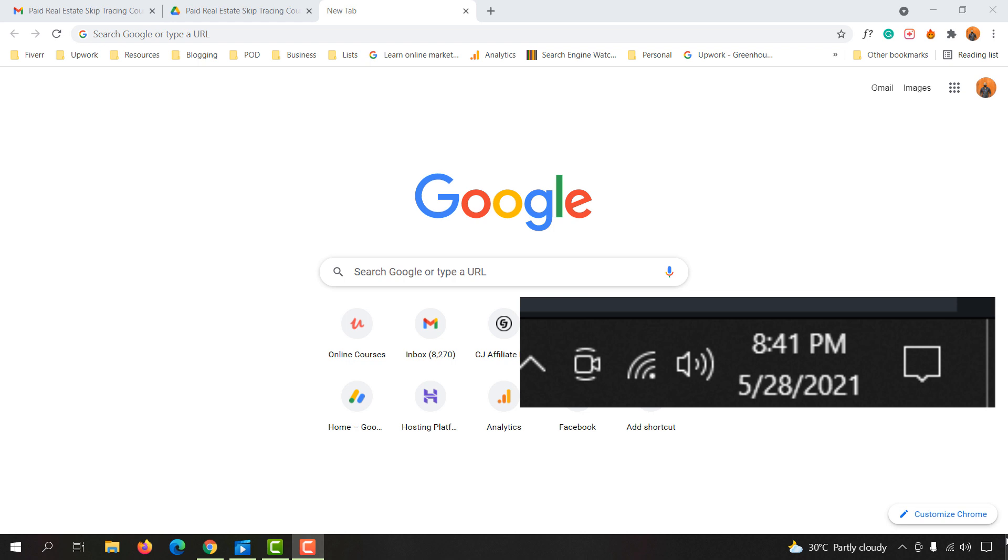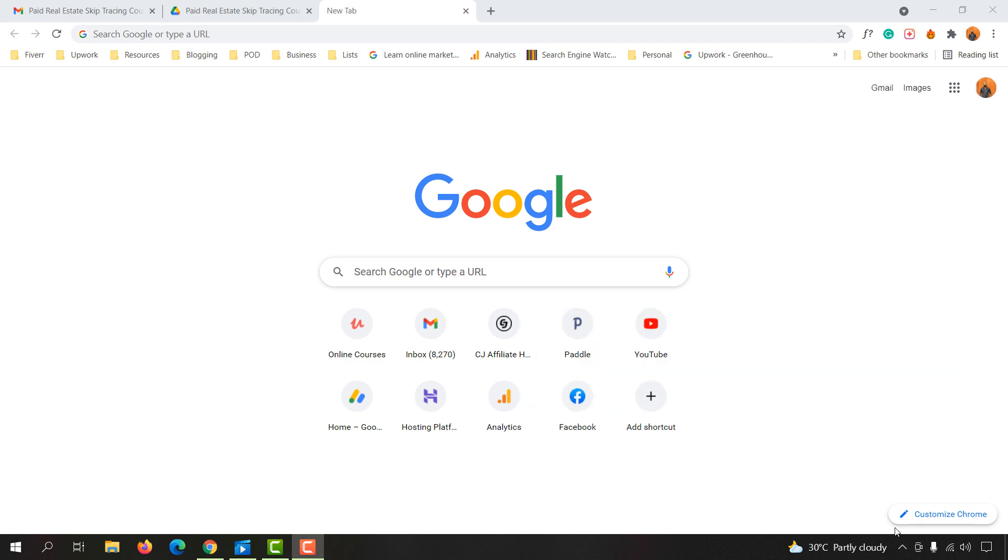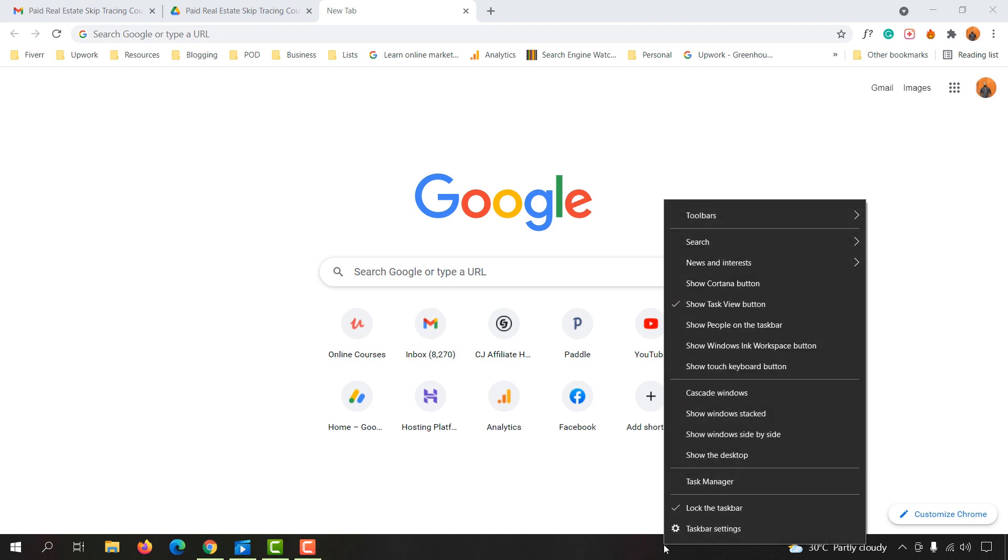For some reason, so let me show you how you can get them back. First of all, you have to take your mouse cursor here and then click on the right button of your mouse.